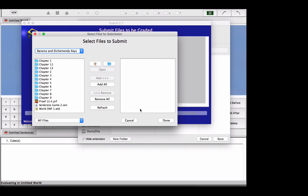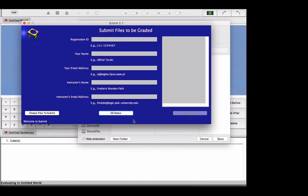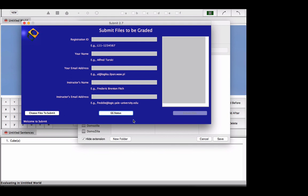Again, there are more specific video tutorials, one for each of the programs, but this is an overview just to kind of give you a sense of what we're going to be using in order to learn and practice logic and to submit homework files.